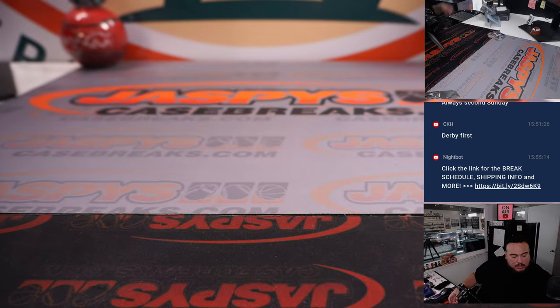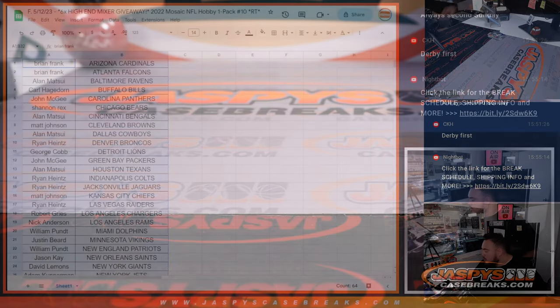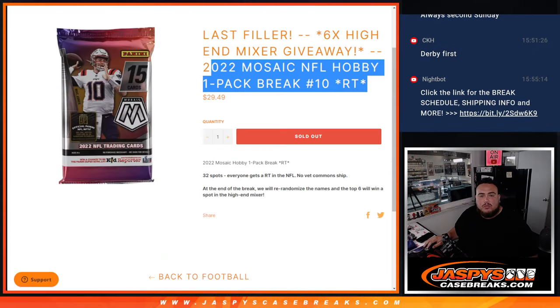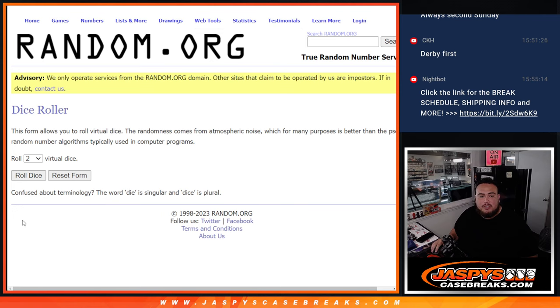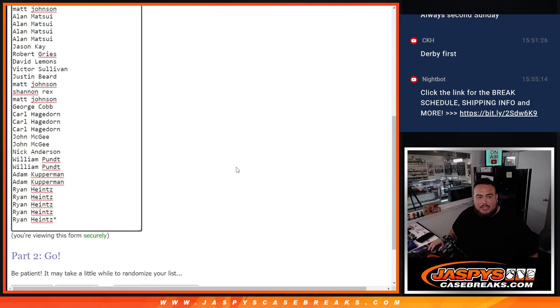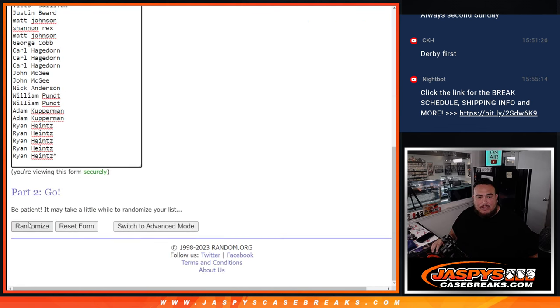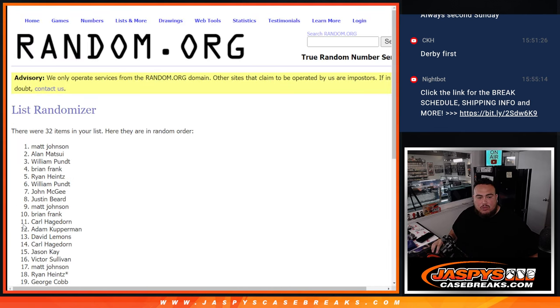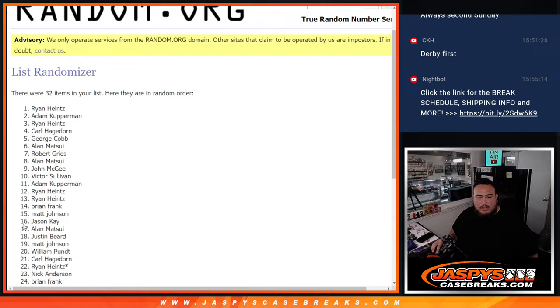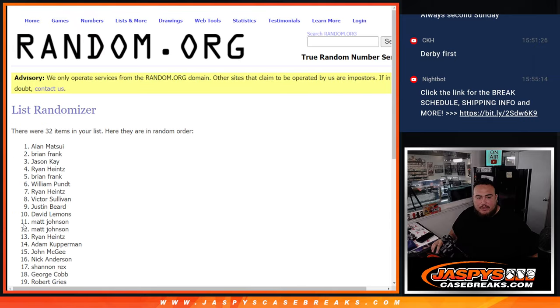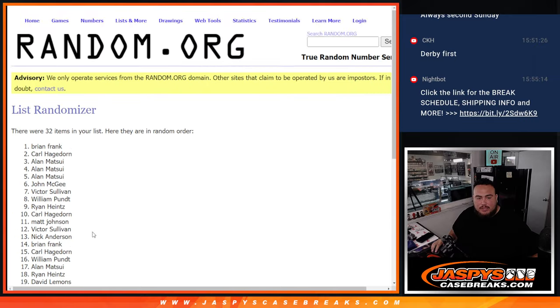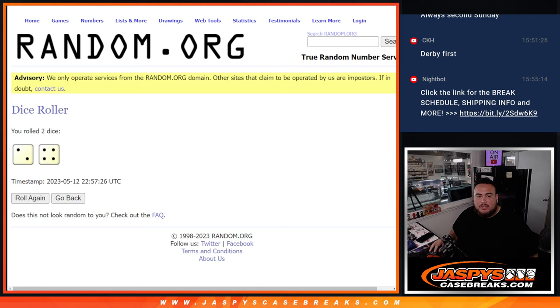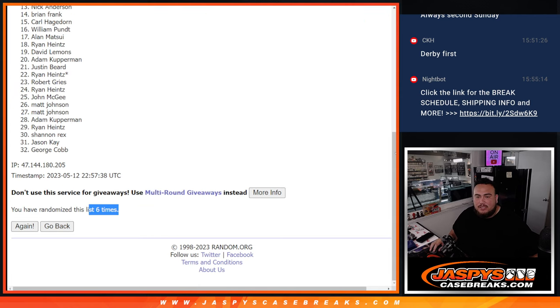Now let's switch scenes and do the main giveaway guys, which is six spots in the high-end mixer. Roll two and a bar, six times this time. Top six get in. One, two, three, four, five, six.